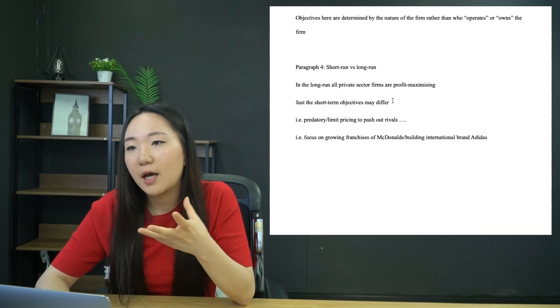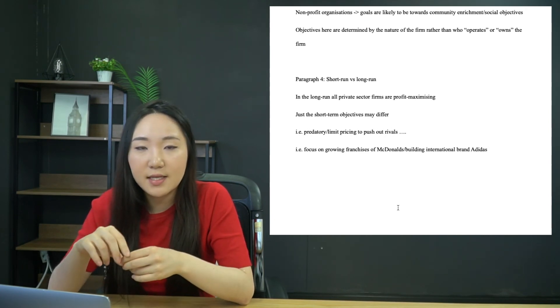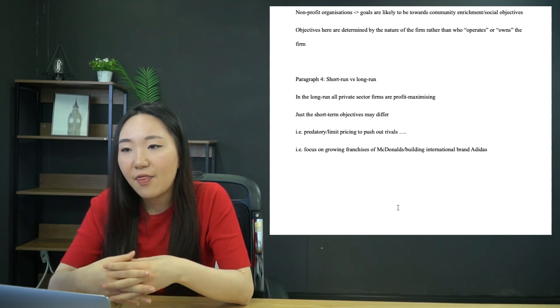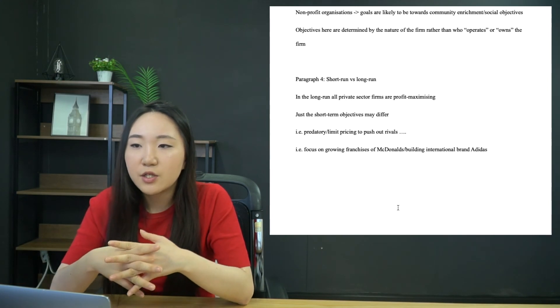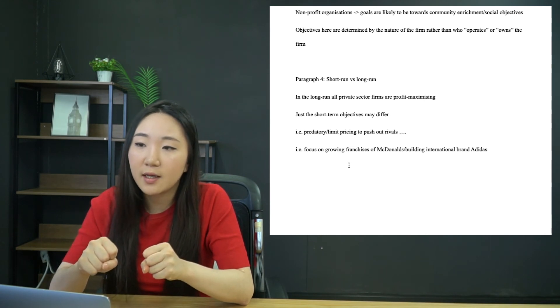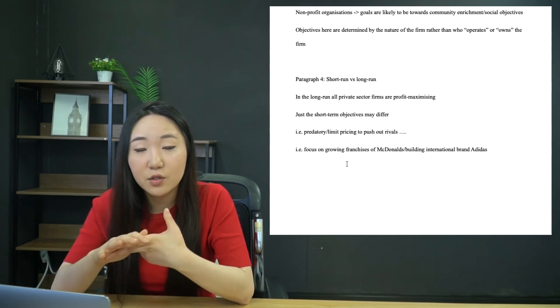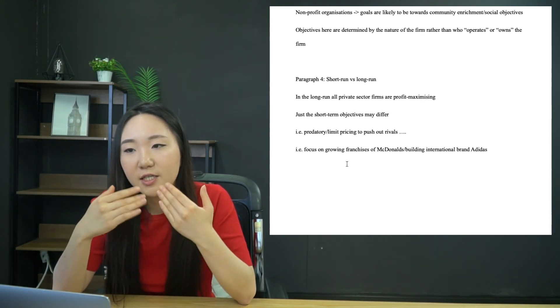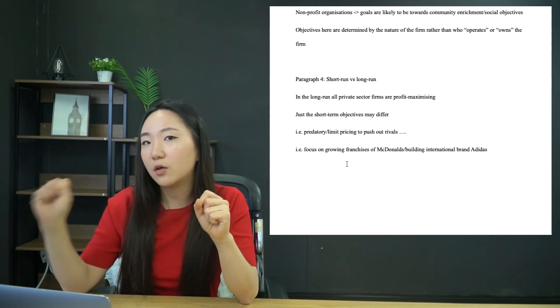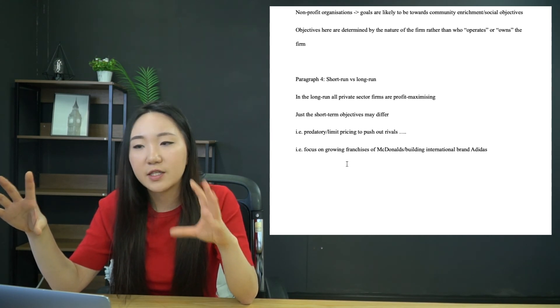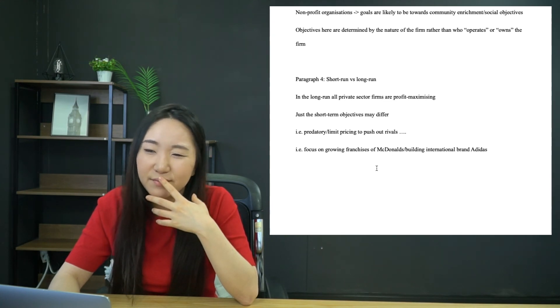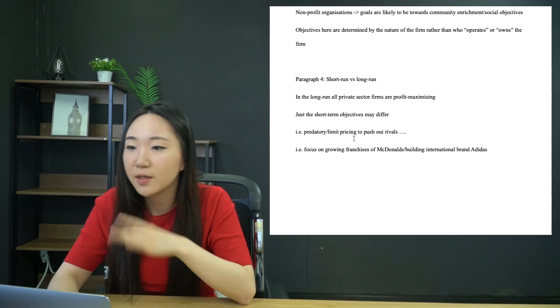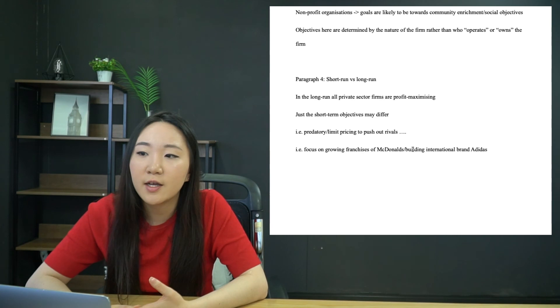And then paragraph four, short run versus long run. So in the long run, all private sector firms are profit maximizing. You can assume that. And then the short-term objectives may always differ, but at the end of the day, all firms tend to be profit maximizing. So just some examples of what the short-term objectives might be. So predatory or limit pricing in the short run, push out rivals, especially Adidas at McDonald's, they are oligopolies.